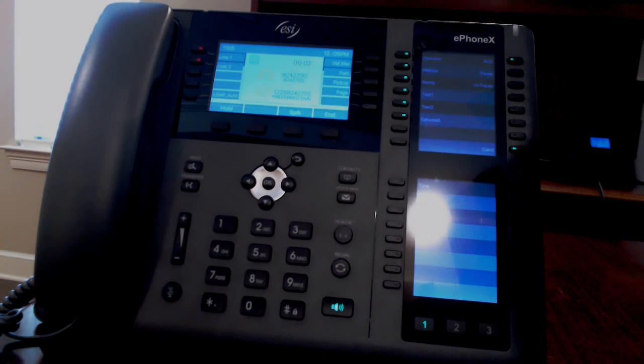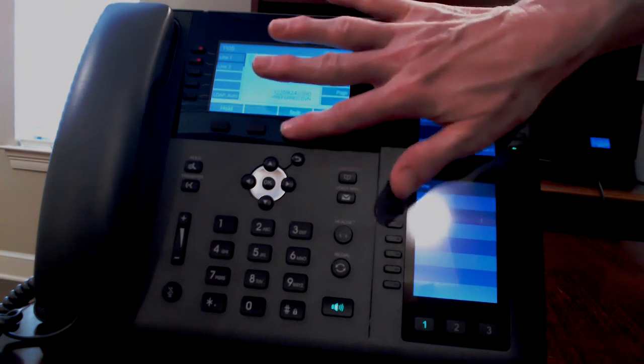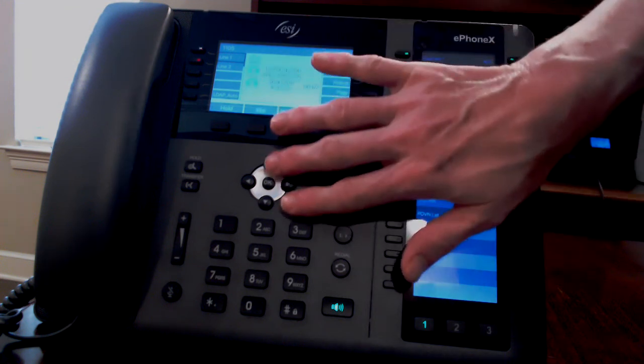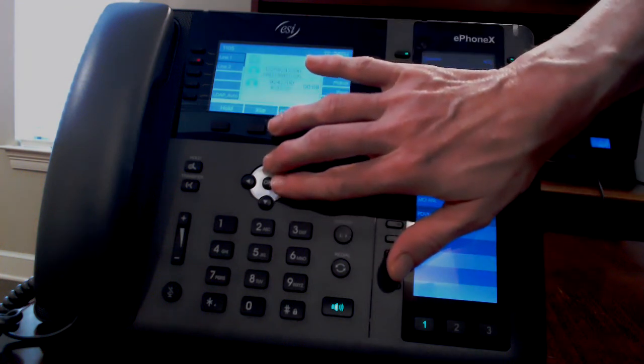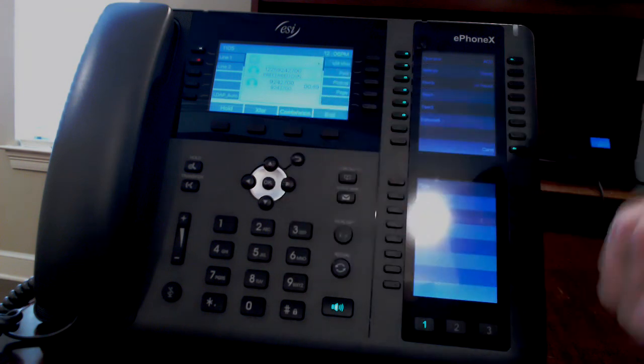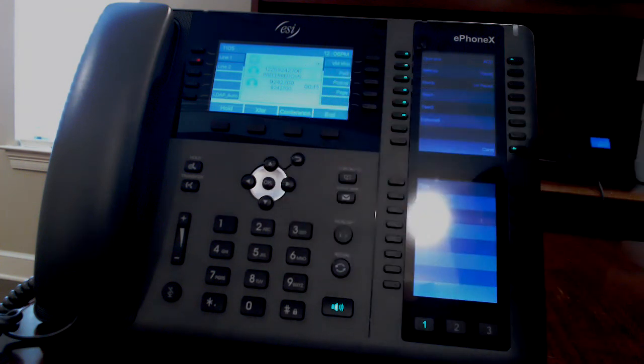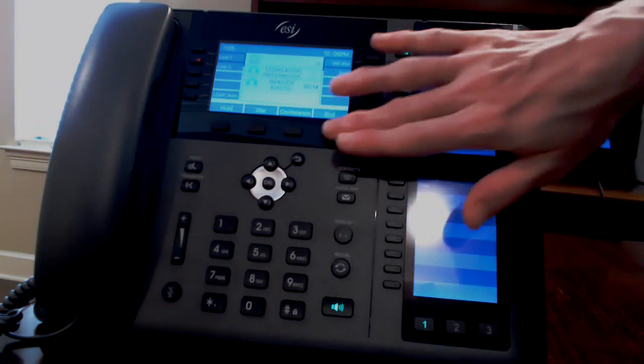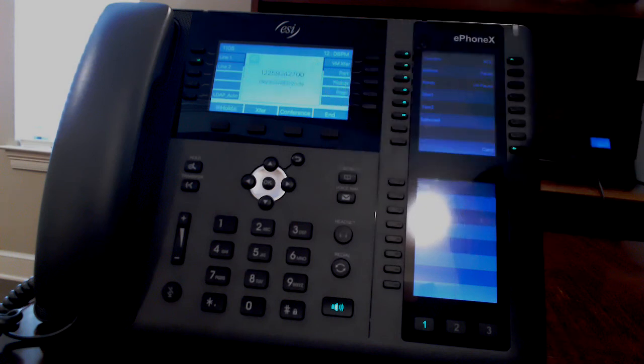You can press split and use the navigation buttons to return to just one of those parties. Or if you hang up when on a conference call, the two outside parties will stay together.